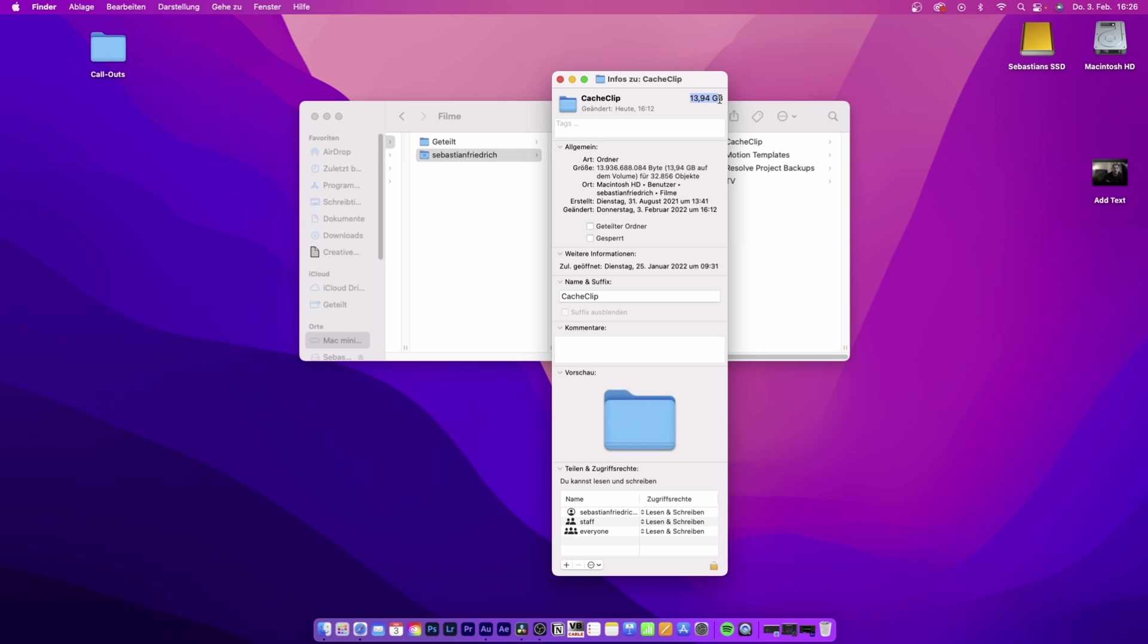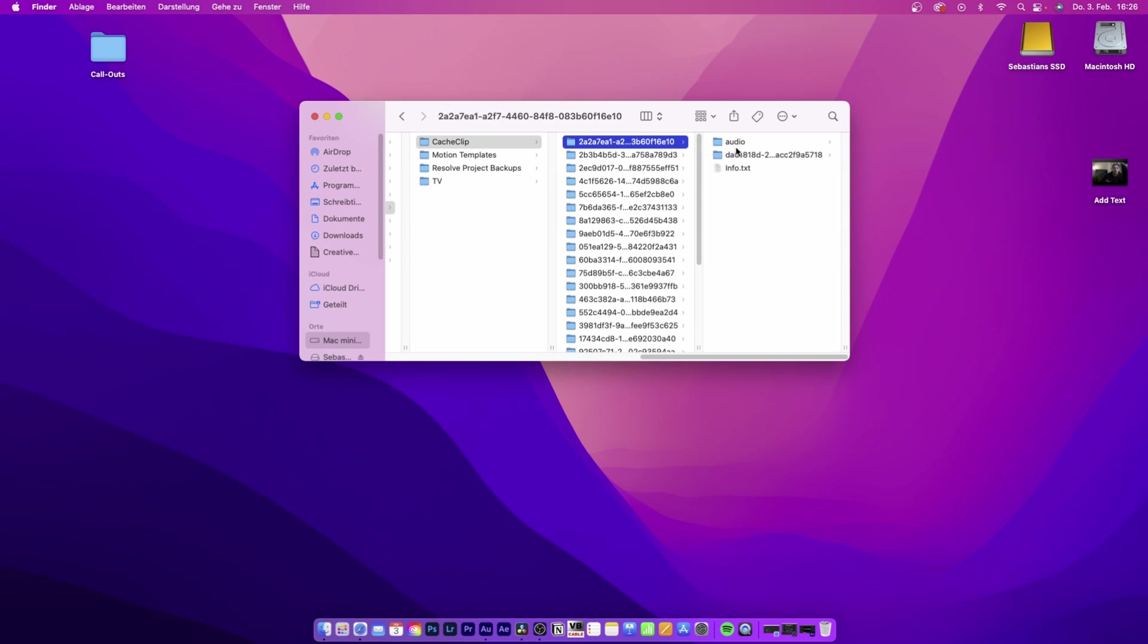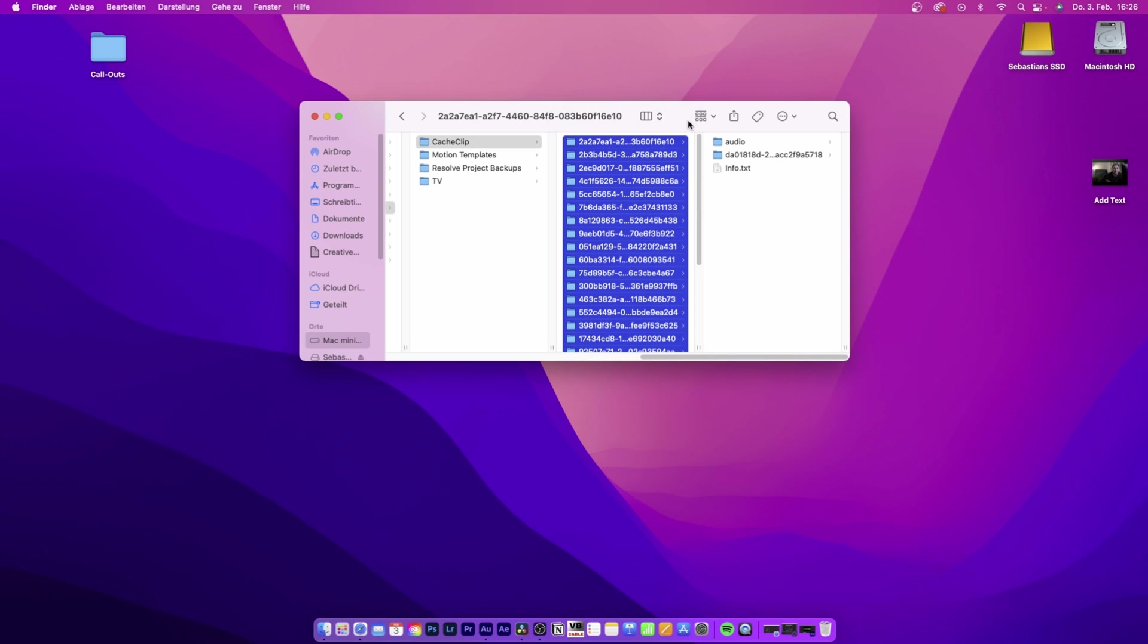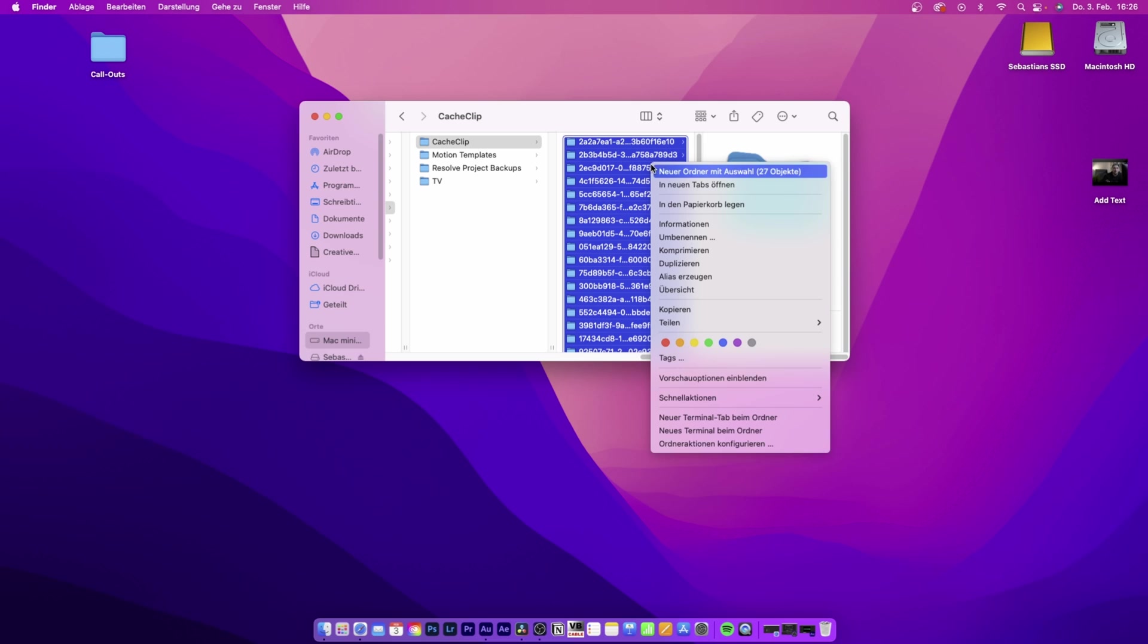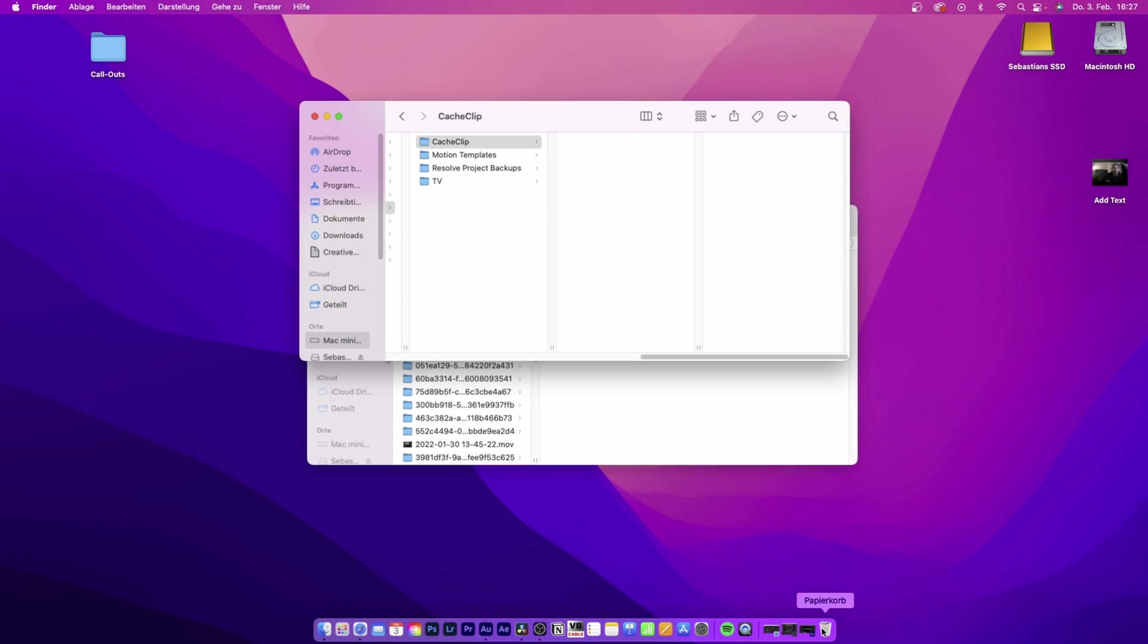What I'm gonna do is open this up, select all of this, right-click, delete, then go to my trash, right-click, and empty trash. So guys, this is how easy it is to save some storage and prevent your computer from slowing down.